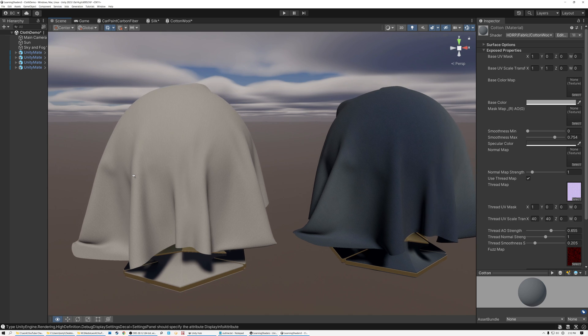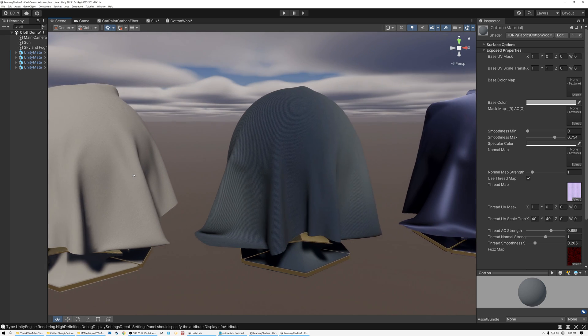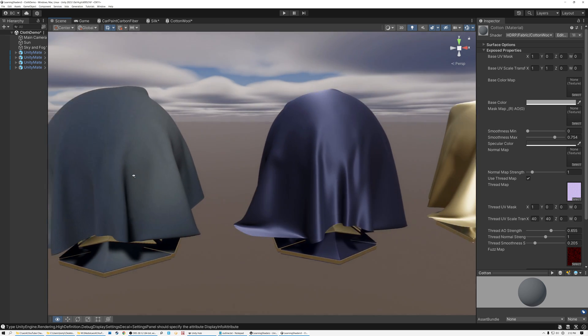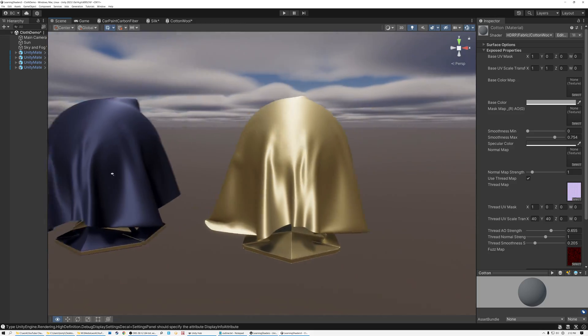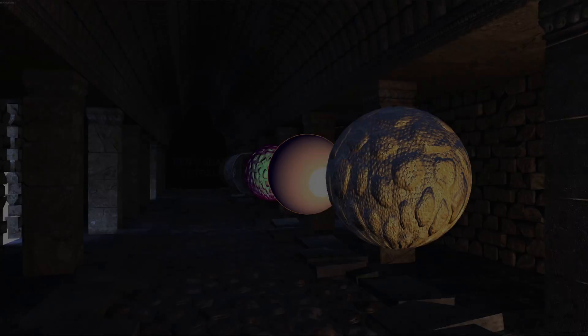Today, we're going to create physically accurate fabric materials. Let's go!